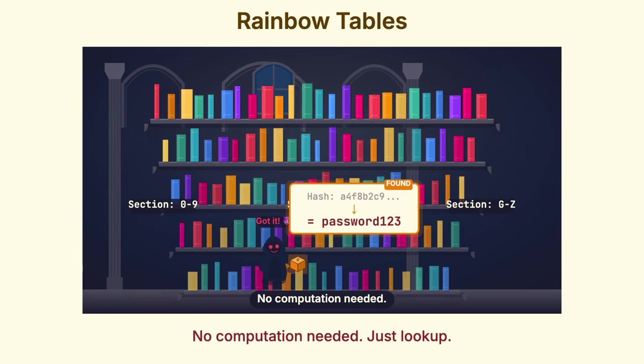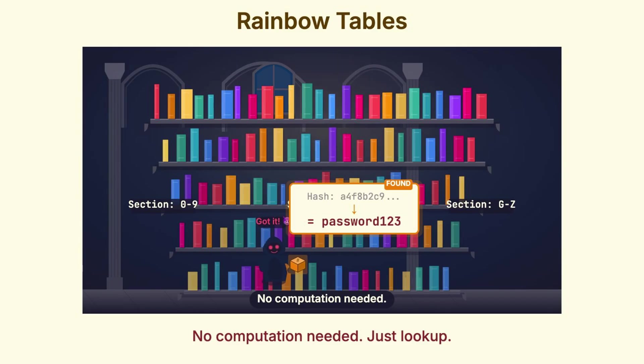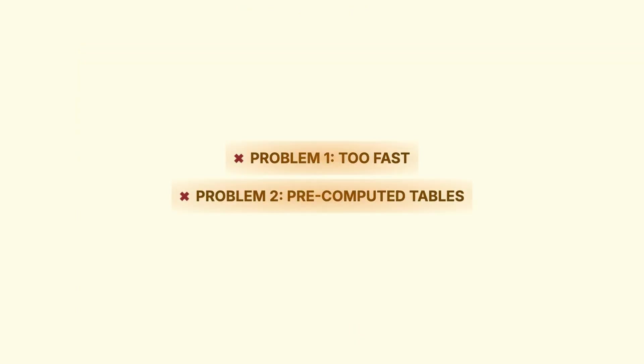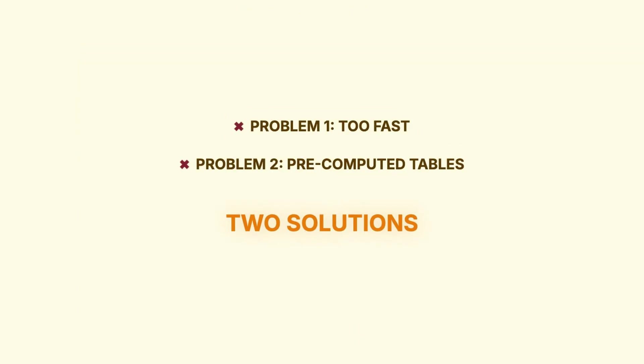This is how major breaches go from we stole some hashed passwords to everything's cracked in a matter of hours. So, we have two problems to solve. Fortunately, we have two solutions. And they work together beautifully.